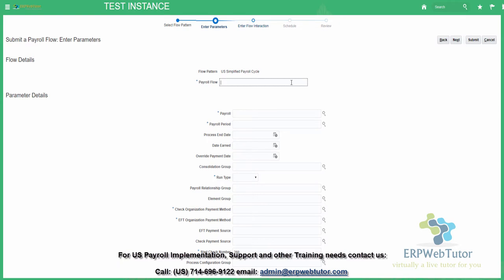Then you are going to give a flow name, which is very important. The flow names must be unique for every payroll. It's also recommended that you follow a specific naming convention so that later on you can find your flows.